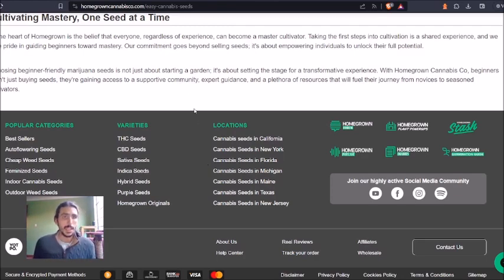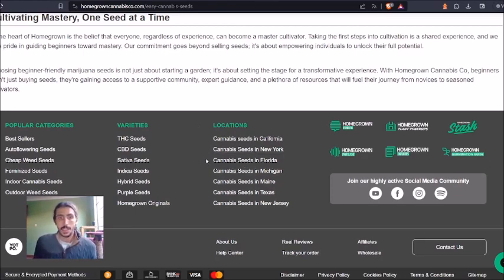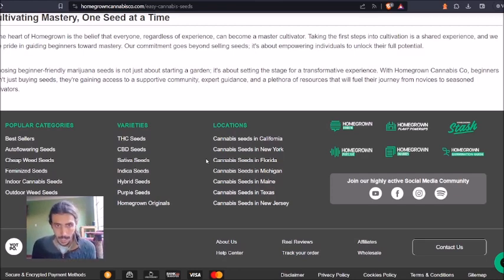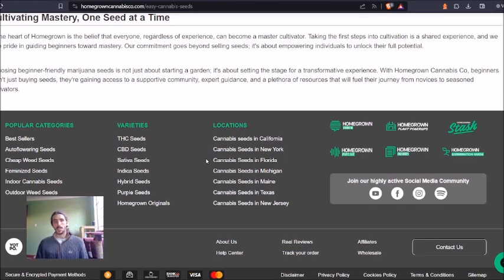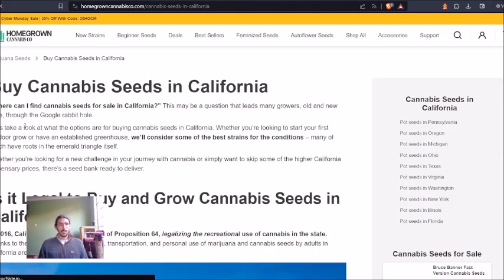In this instance it would be cannabis seeds California or cannabis seeds New York. In your instance it would be dispensaries in Denver, or dispensaries in another sub-area of the city that you serve. You want to make more than one page and make sure that they're optimized for SEO.